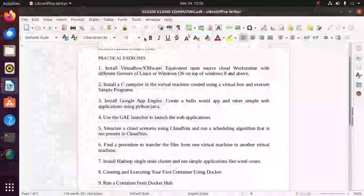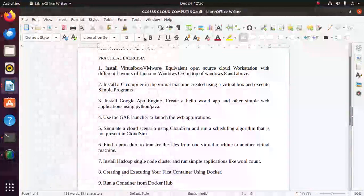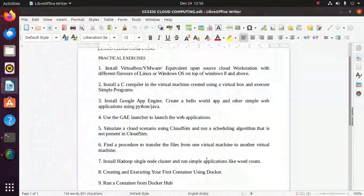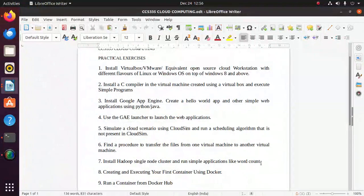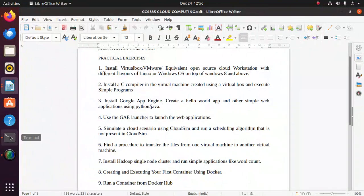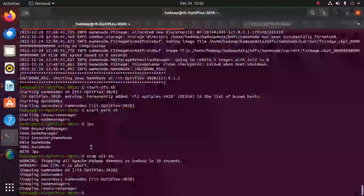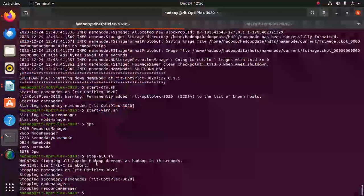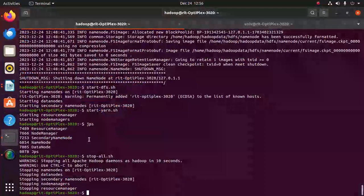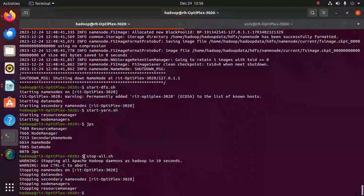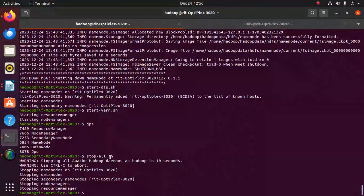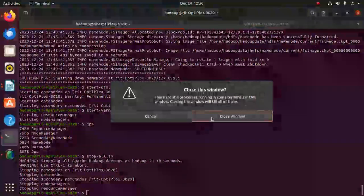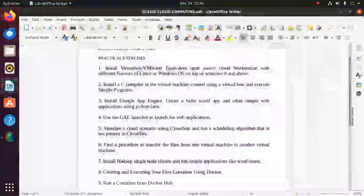Hello everyone, in this session we are going to see how to run a simple word count program in Hadoop framework. First, we have to stop all the nodes which were started. The command is stop-all.sh. Once you have stopped all the nodes, switch to the Hadoop user.